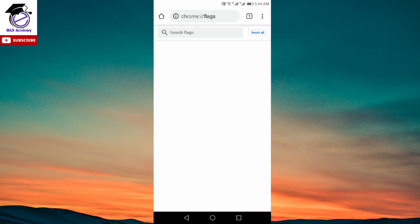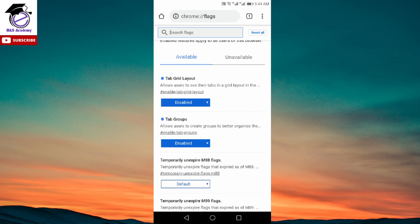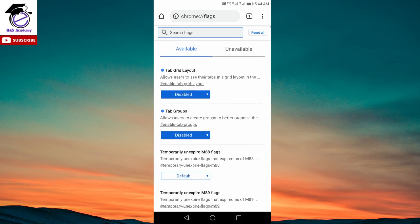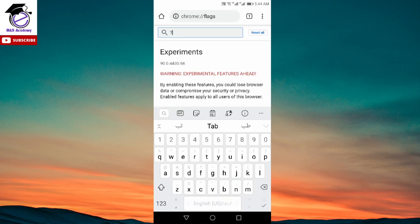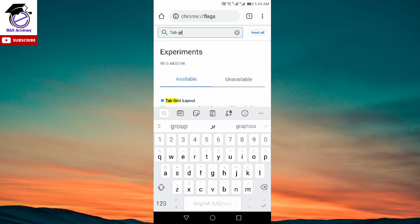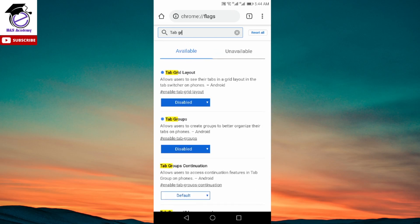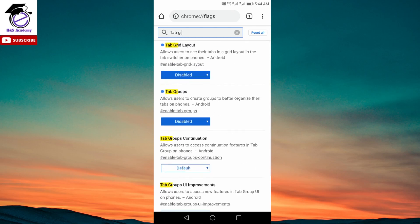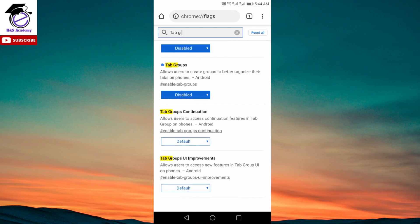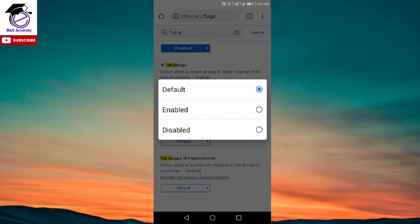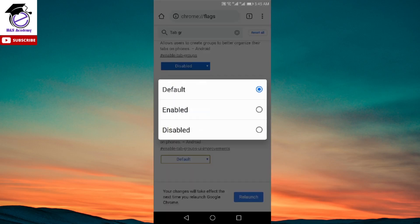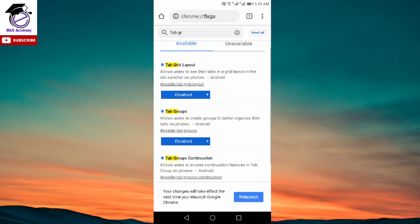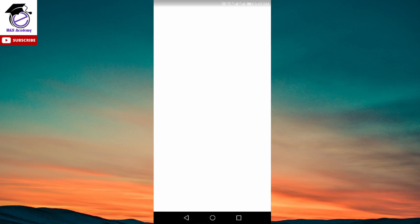Now you'll see that you are back on the same page and you have disabled two options. You would have to type in tab gr again in order to get all four options again. Once you have the other two options, tab groups continuation and tab groups UI improvements, click on the disabled option, select disabled for both of those as well, and then relaunch the option.